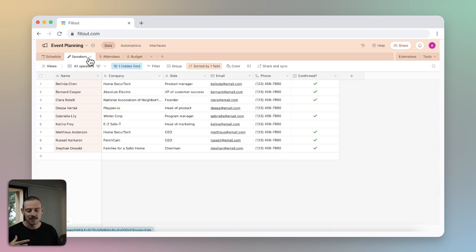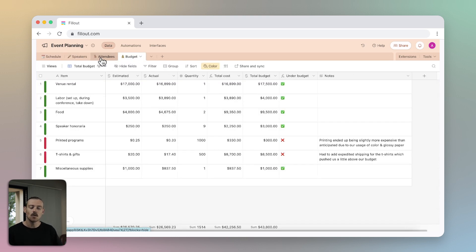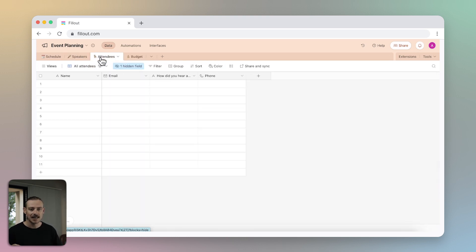I'm ready with the event schedule, the speakers, and the budget. All I need are the attendees. Time to build the form.